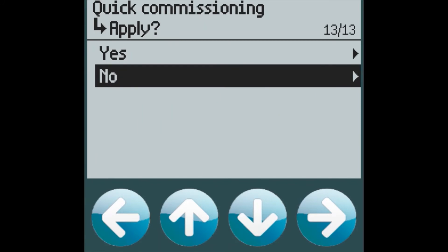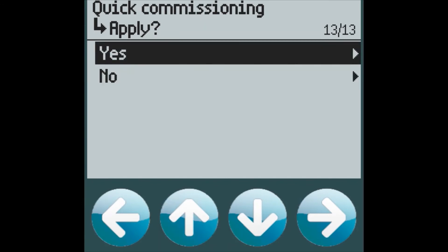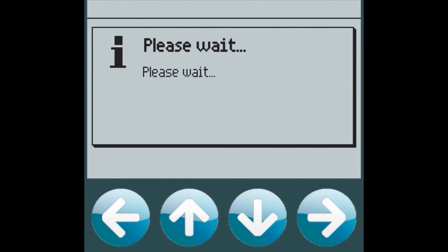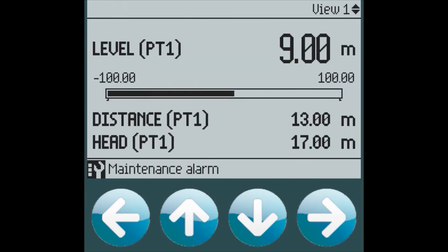We then apply our changes to set our volume application. When we return to the top level view, you can see that the level information is still being displayed. We can easily change this in the setup menu under display to show our volume information, which we are interested in.